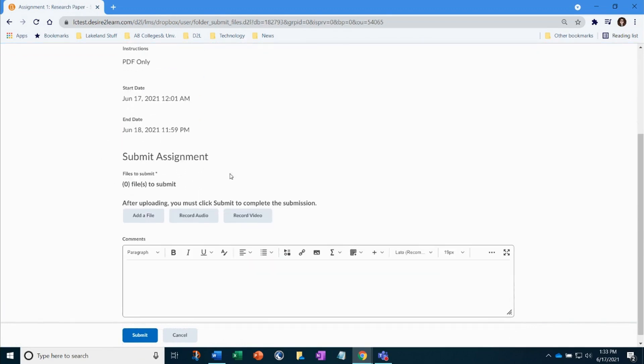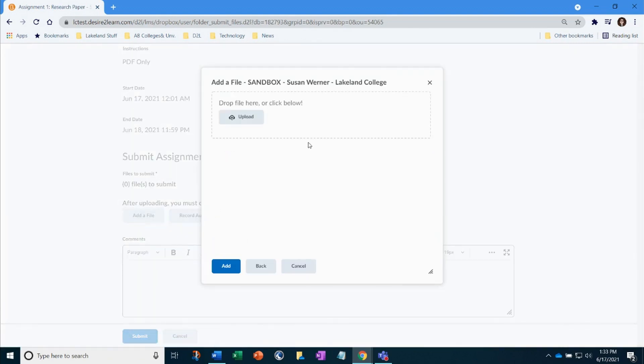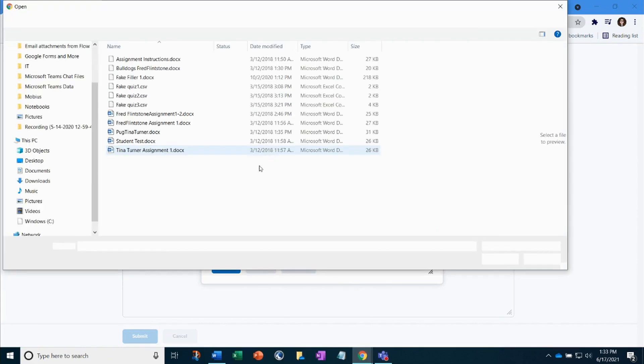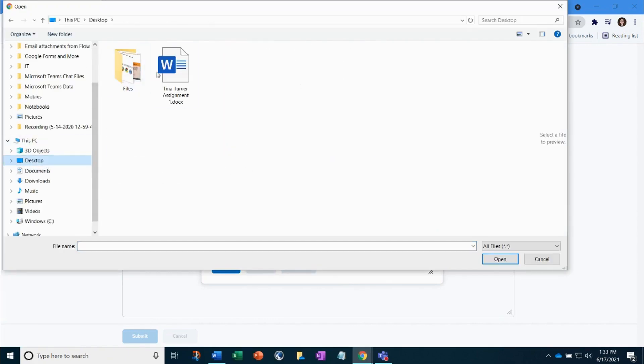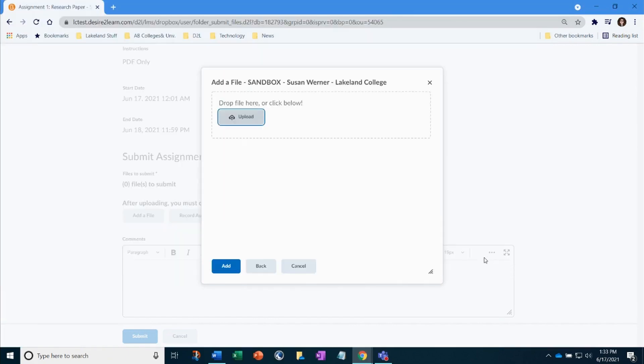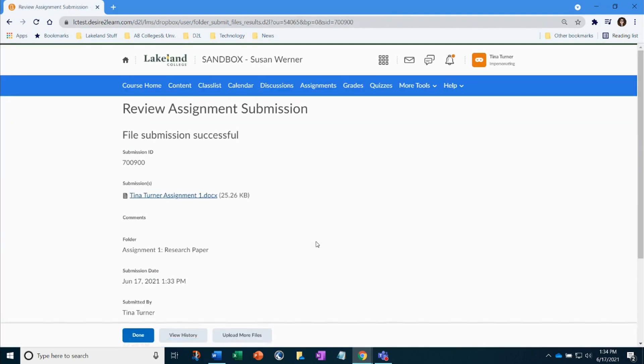When you are ready to upload your file, click on add a file. Upload from your computer and click add. Finally, click submit. You will receive a submission confirmation page. Read through to confirm your assignment was submitted.